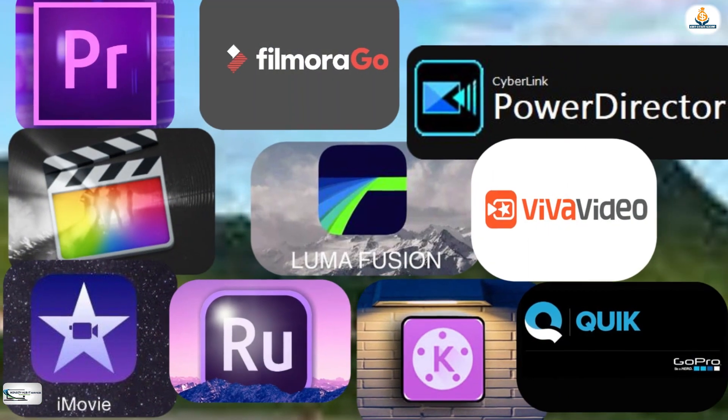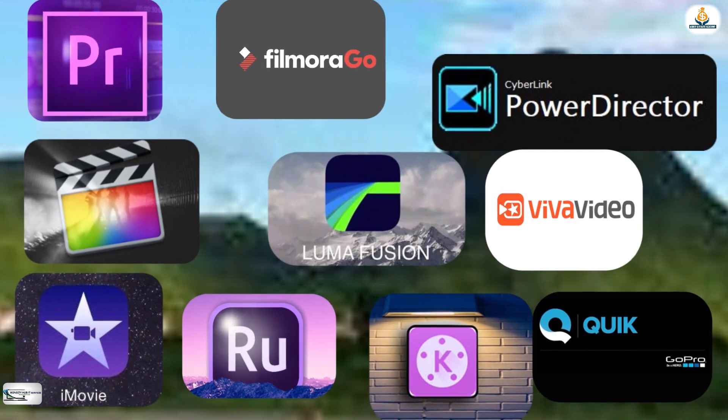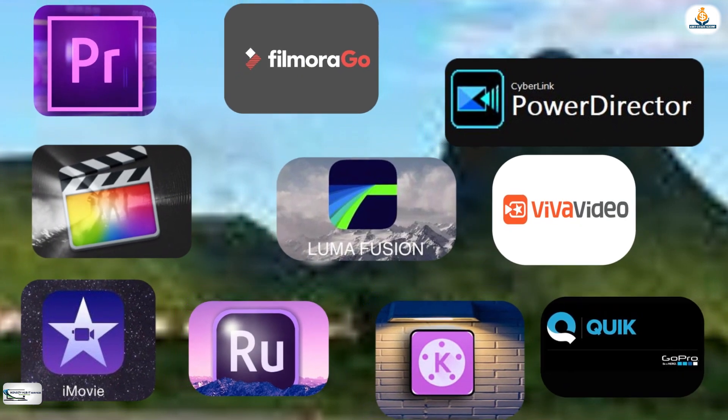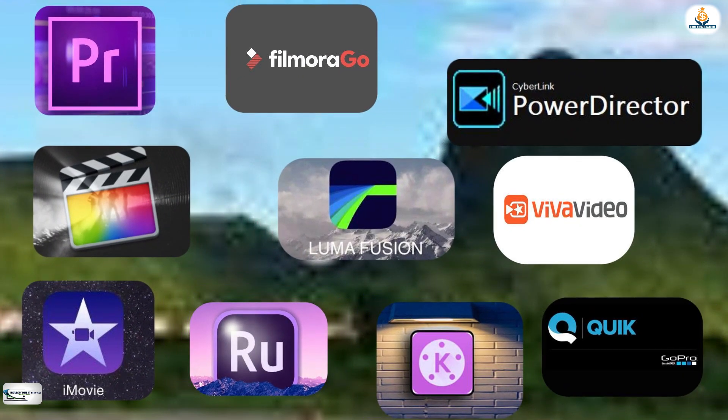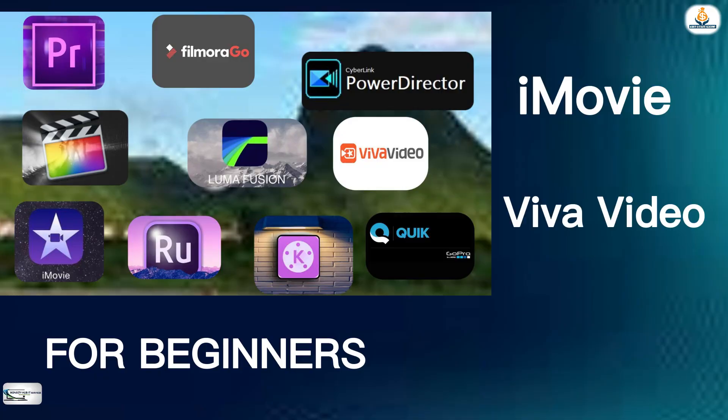Choosing the right video editing software depends on your requirements and level of expertise. For beginners, free video editing software such as iMovie, VivaVideo, and Quik are great options.